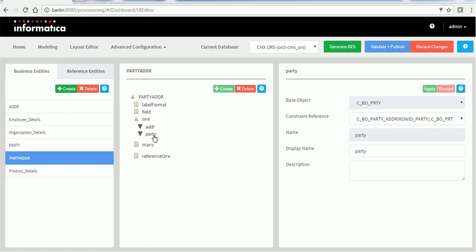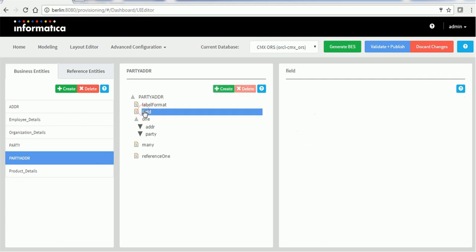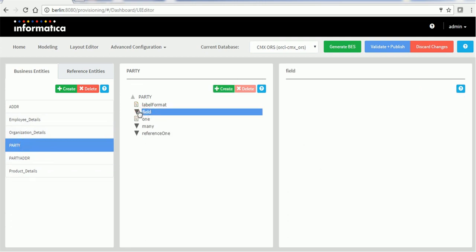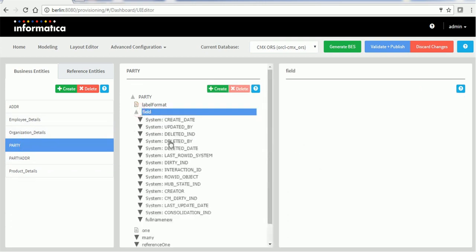One more interesting thing about fields: whenever you create one field, other system table columns are automatically generated for you — for example, create date, updated by, deleted indicator, etc. This is the simplest way of configuring the business entity and reference entity in the provisioning tool.